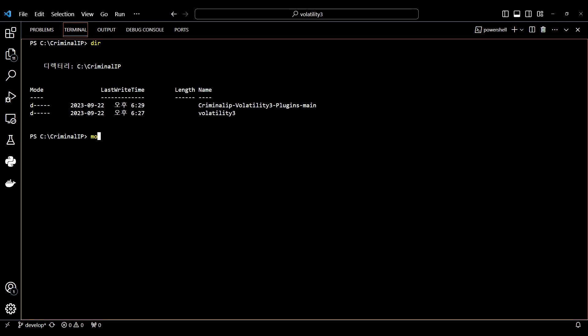Use the MOVE command to move the Criminal IP file with the plugin to the Volatility 3 slash Volatility 3 slash Framework slash plugins file.